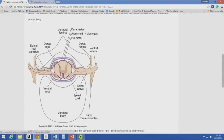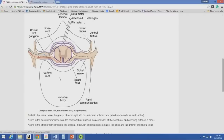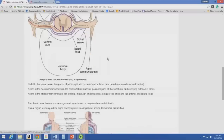Another picture from the book shows the dorsal root ganglion, dorsal root, and ventral root. After exiting the vertebrae, the nerve root splits into a dorsal ramus and a ventral ramus — also known as posterior and anterior respectively. Axons in the posterior rami innervate the paravertebral muscles, posterior parts of the vertebrae, and the overlying cutaneous areas. Axons in the anterior or ventral rami innervate the skeletal muscular and cutaneous areas of the limbs and the anterolateral trunk.